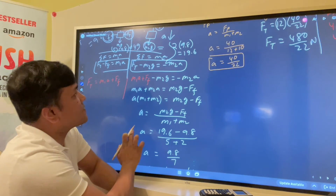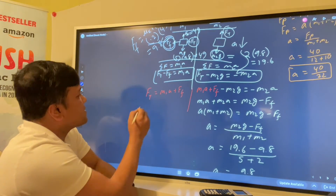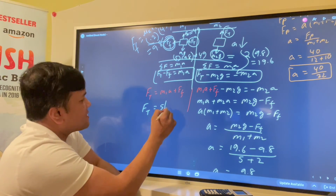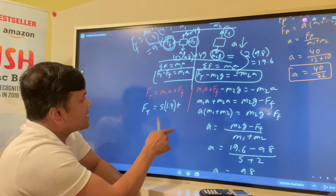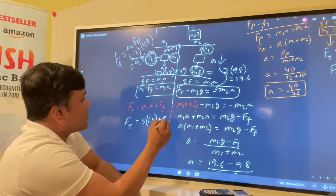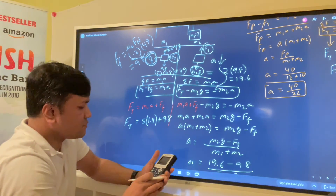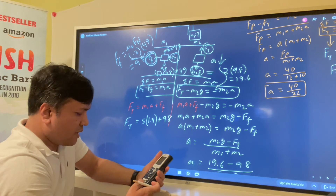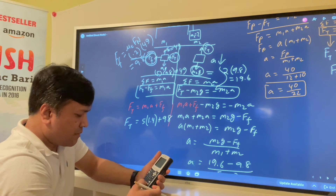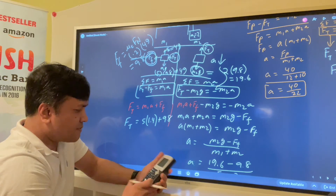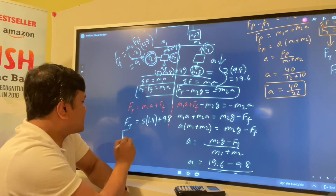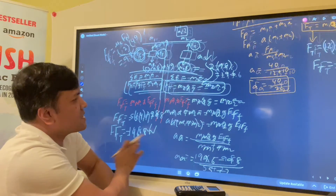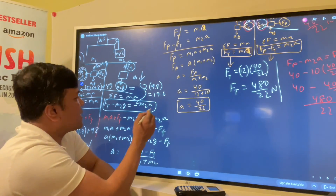Now find Ft: Ft = M1·a + Ff = 5 × 1.4 + 9.8 = 7 + 9.8 = 16.8 newtons.